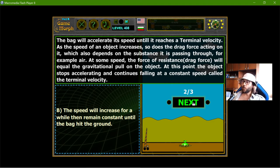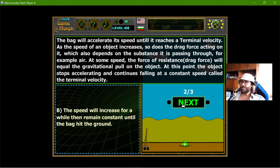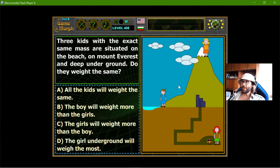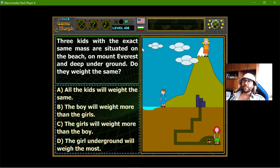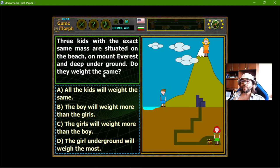So now you know what will happen if you drop your phone from a plane. And the third question: three kids with the exact same mass are situated on the beach at sea level, on Mount Everest, and deep underground. Do they weigh the same?